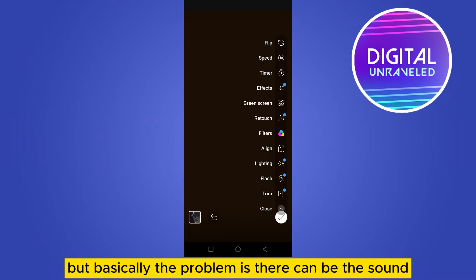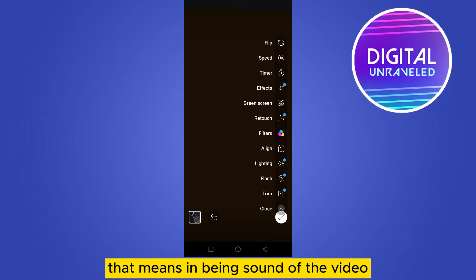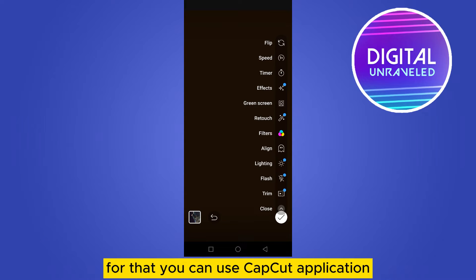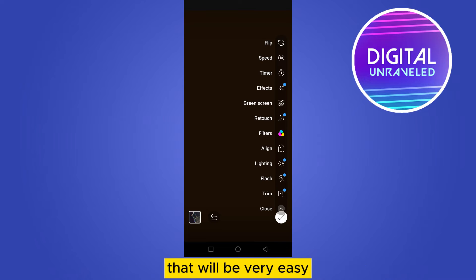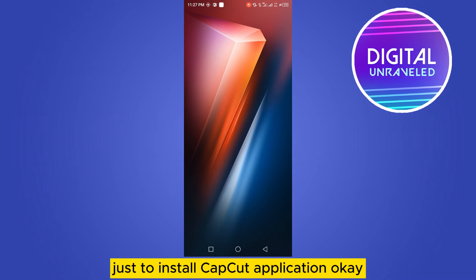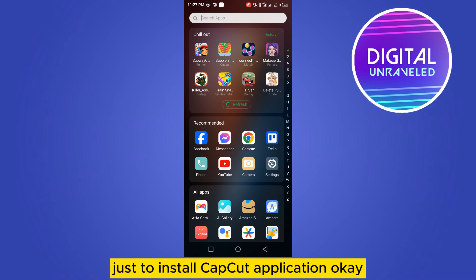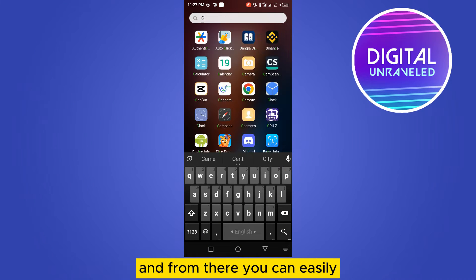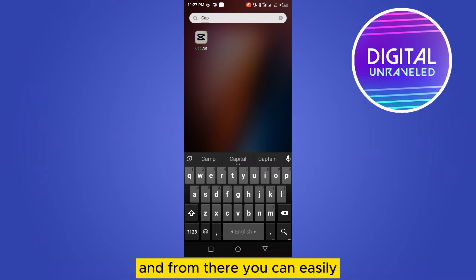But basically the problem is there can be the inbuilt sound of the video already present. For that you can use the CapCut application — that will be very easy. Just install the CapCut application and from there you can easily eliminate the inbuilt video sound and add another sound.